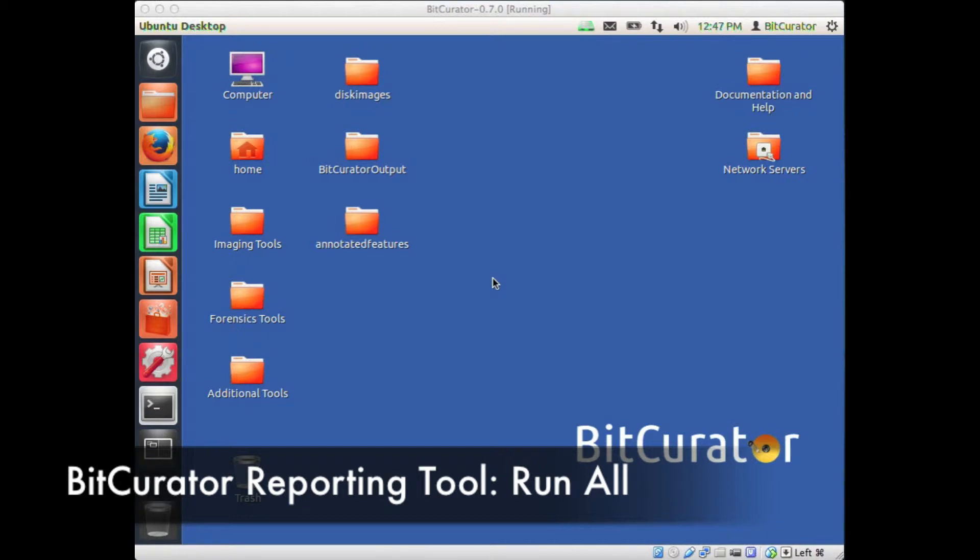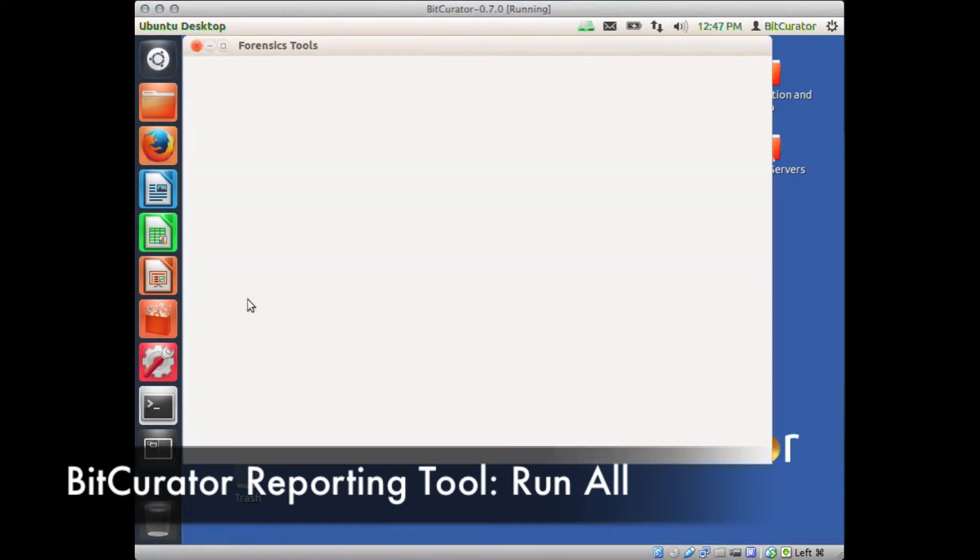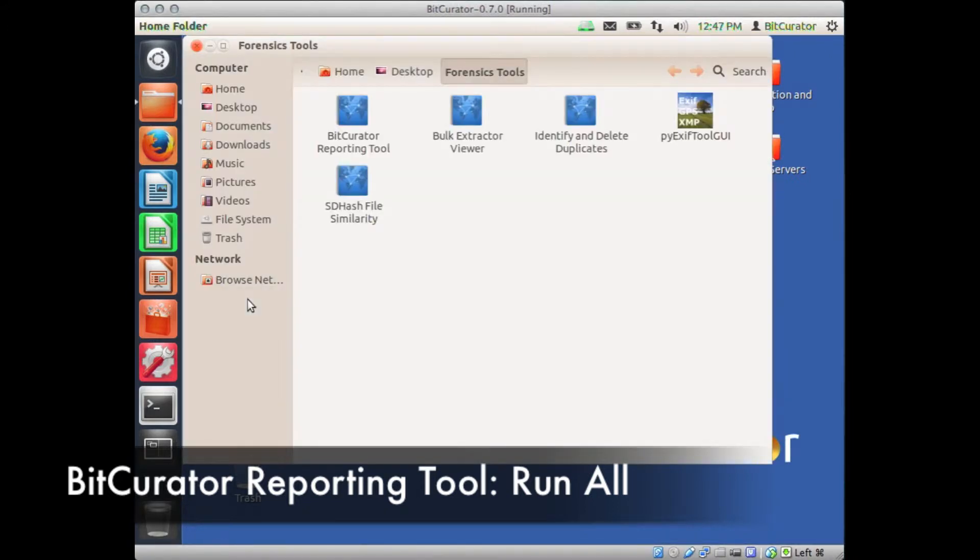Open the BitCurator reporting tool by double-clicking on the Forensics Tools folder on the desktop, and then double-clicking on the BitCurator Reporting Tool icon.